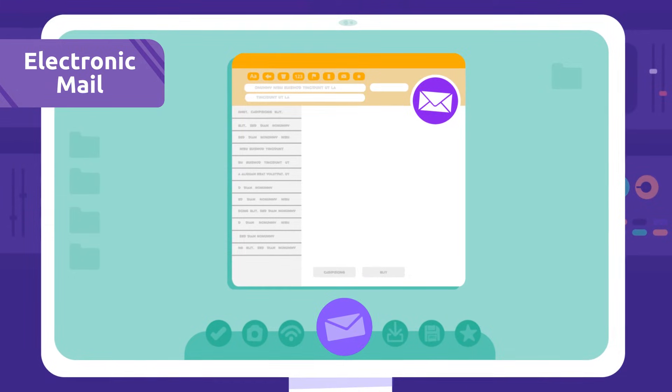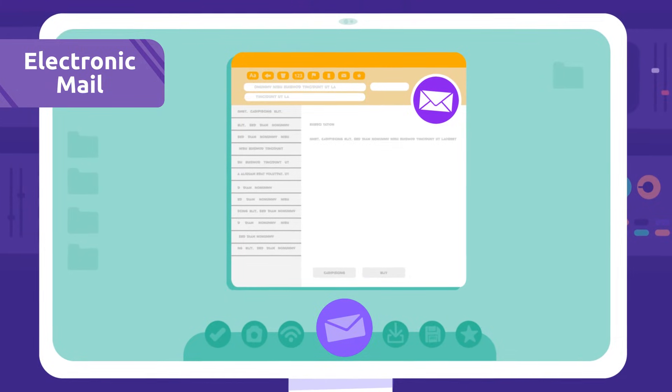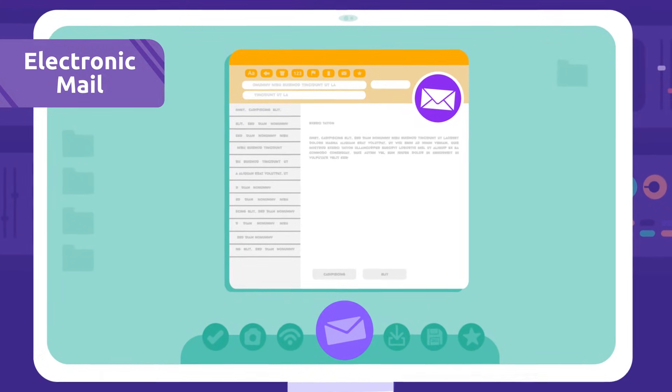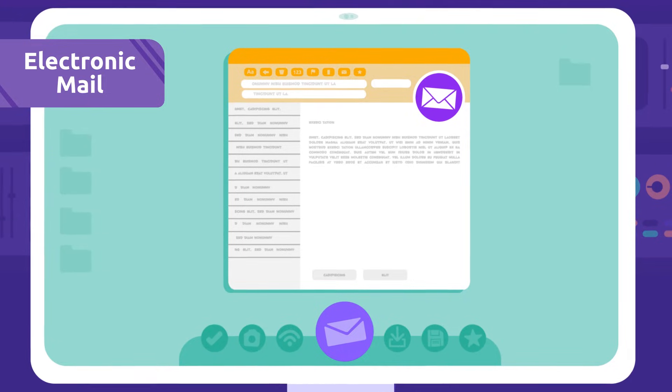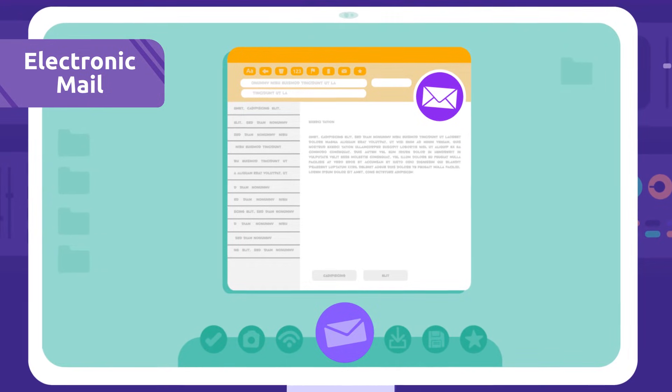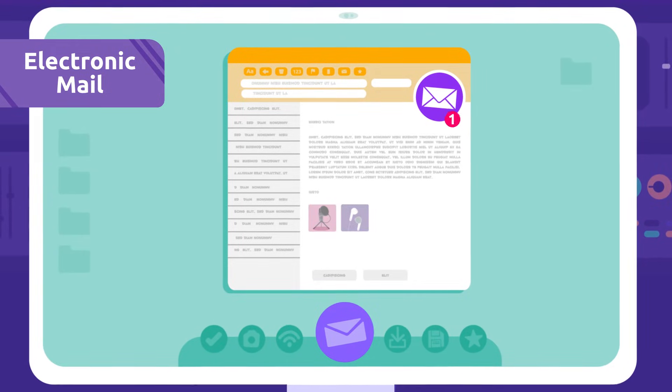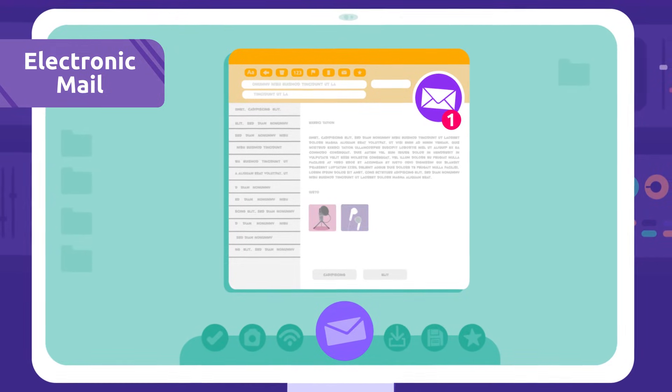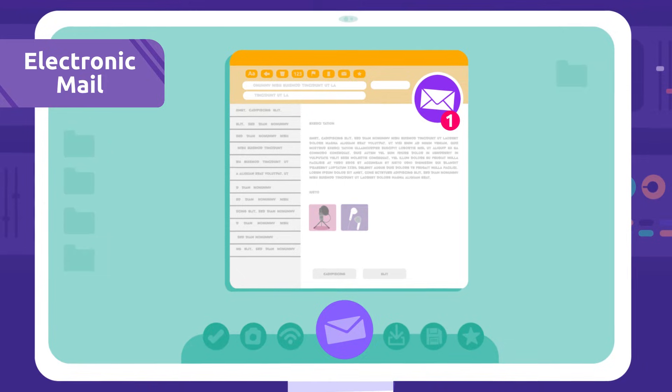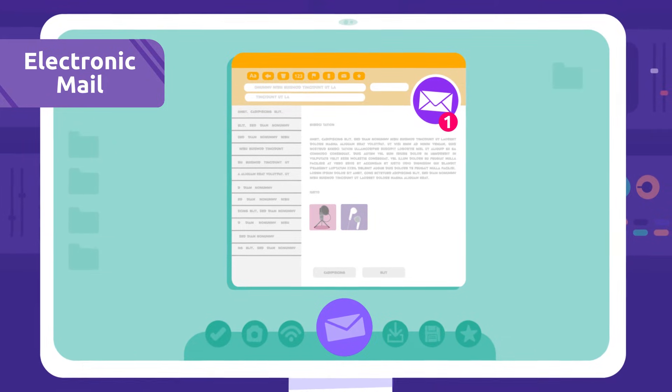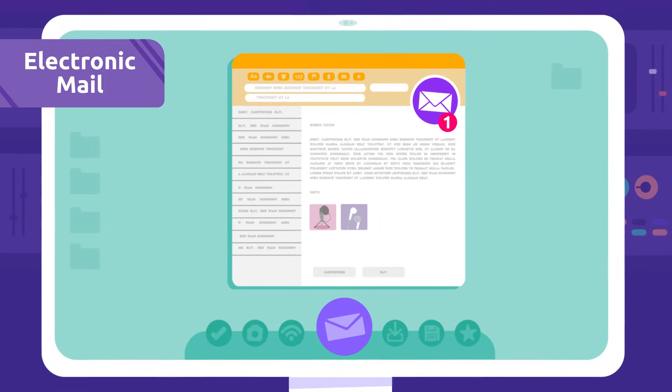Electronic mail: The electronic mail is a system we use to send messages through the internet. It's also called email. Hey, I've just received an email from my teacher.